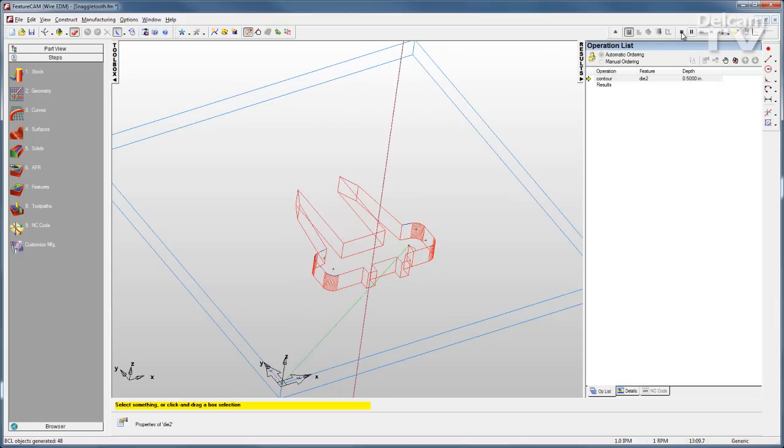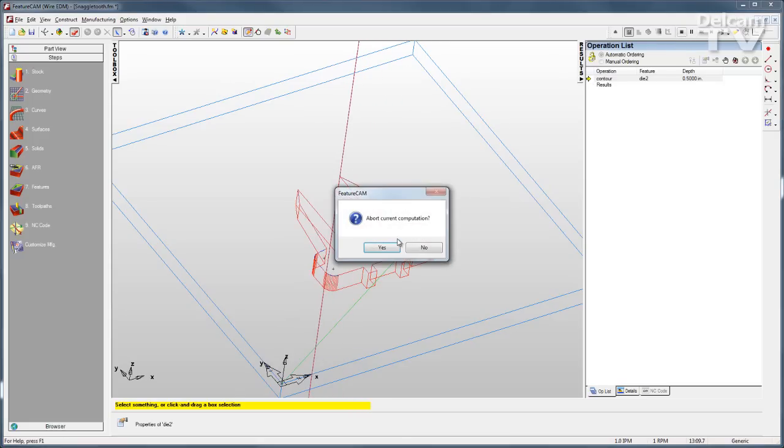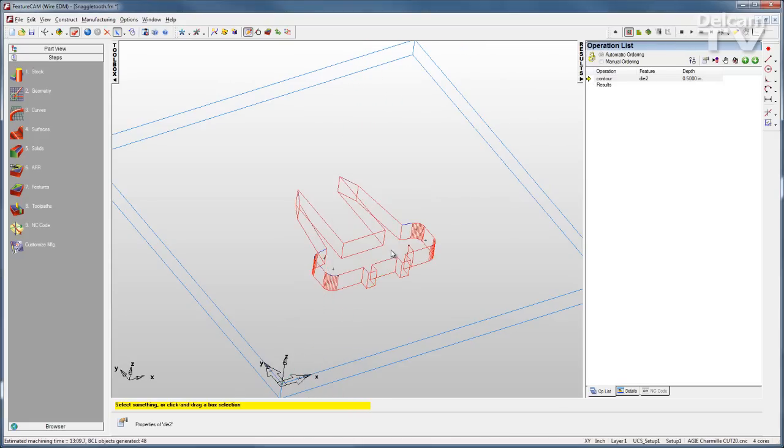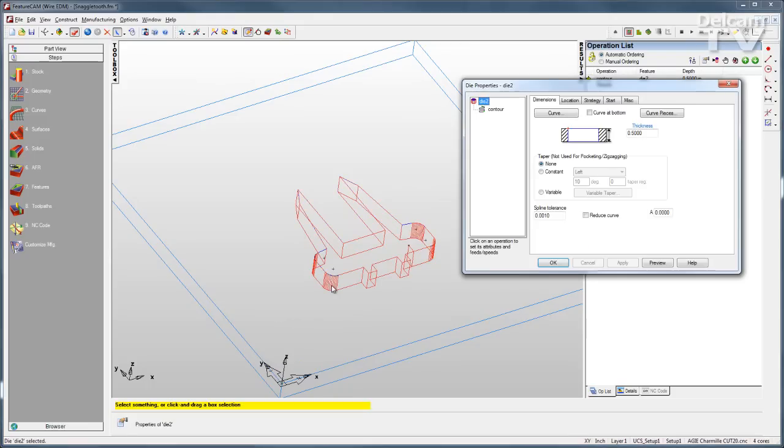If I decide I want to make a change, I can stop that simulation, open up the feature, and make whatever changes I need.